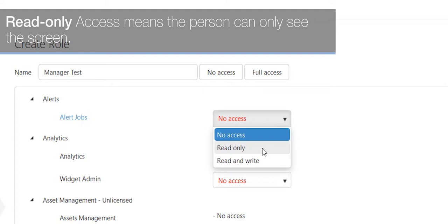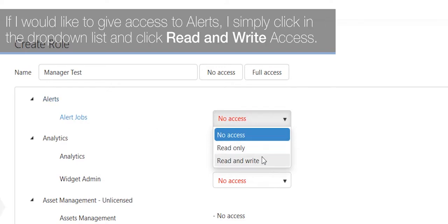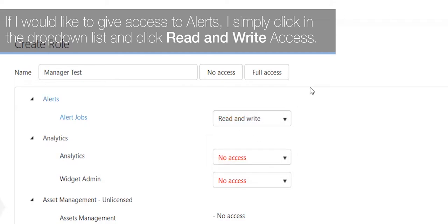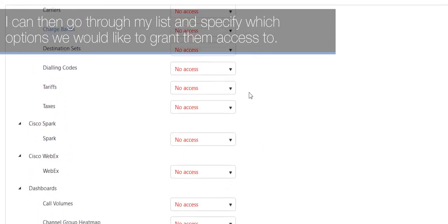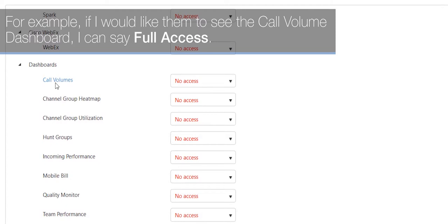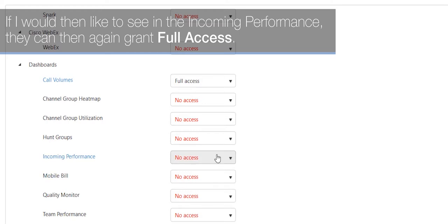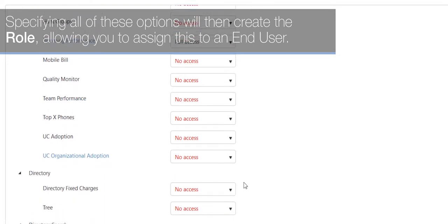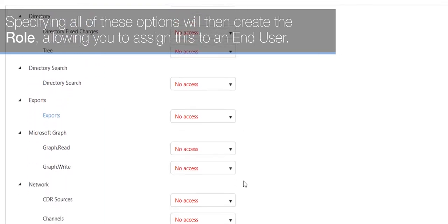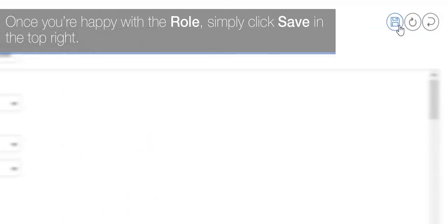Read-only access means the person can only view the screen. Read and write access means they can create, edit, and delete on those screens. For example, to give access to alerts, simply click the drop-down list and select read and write access. You can then go through the list and specify which options to grant access to — for example, the call volume dashboard or incoming performance can each be granted full access. Specifying all of these options will create the role, allowing you to assign it to an end user. Once you're happy with the role, simply click Save in the top right.